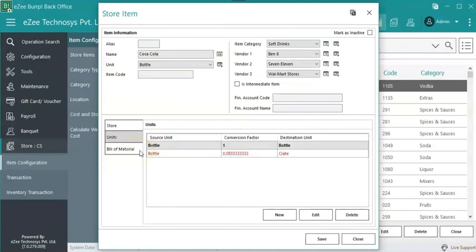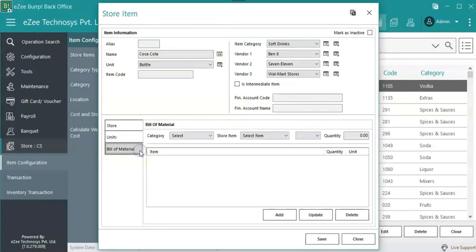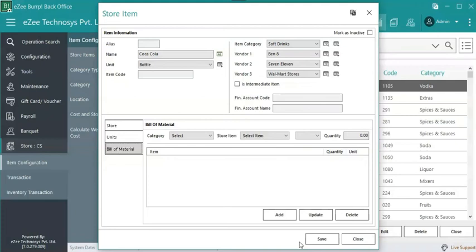Bill of material, all the items which are used to make this store item are defined over here. Bill of material is used to manage inventory consumption, and this needs to be managed for the intermediate or semi-finished goods like tomato ketchup or pizza dough.